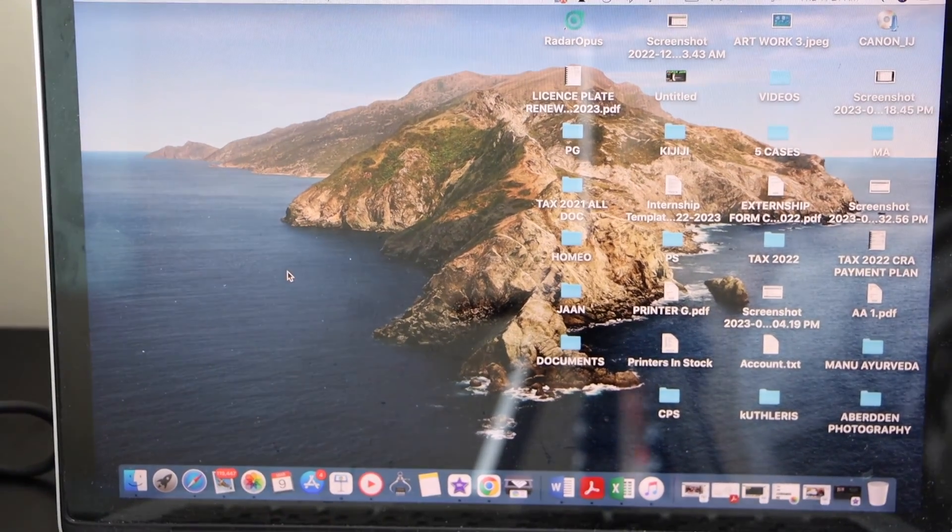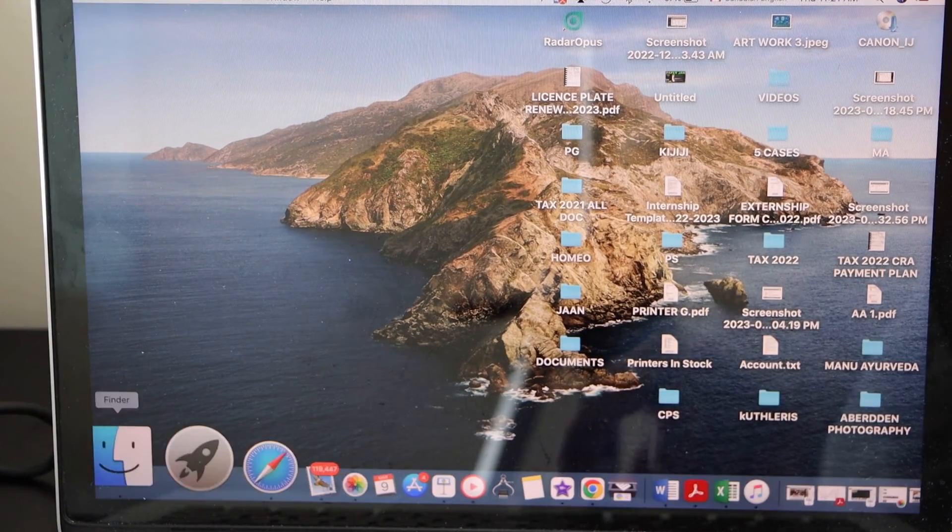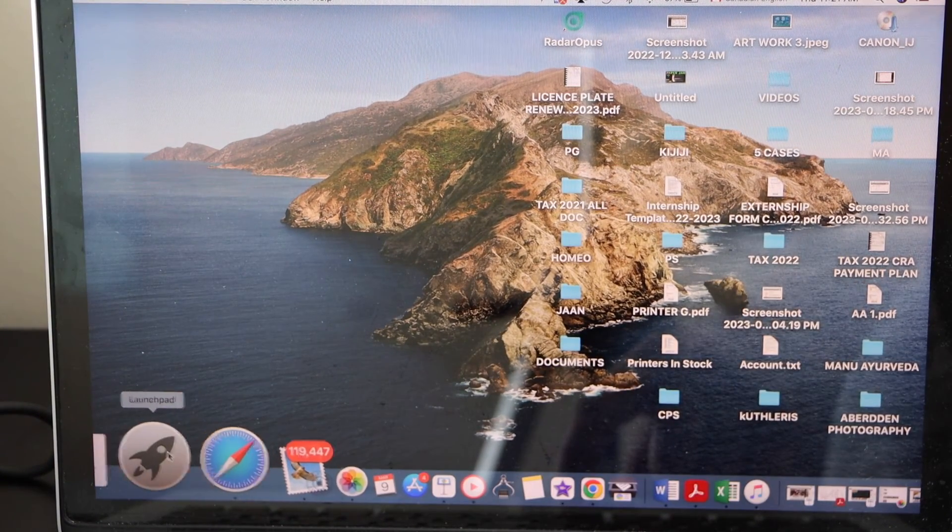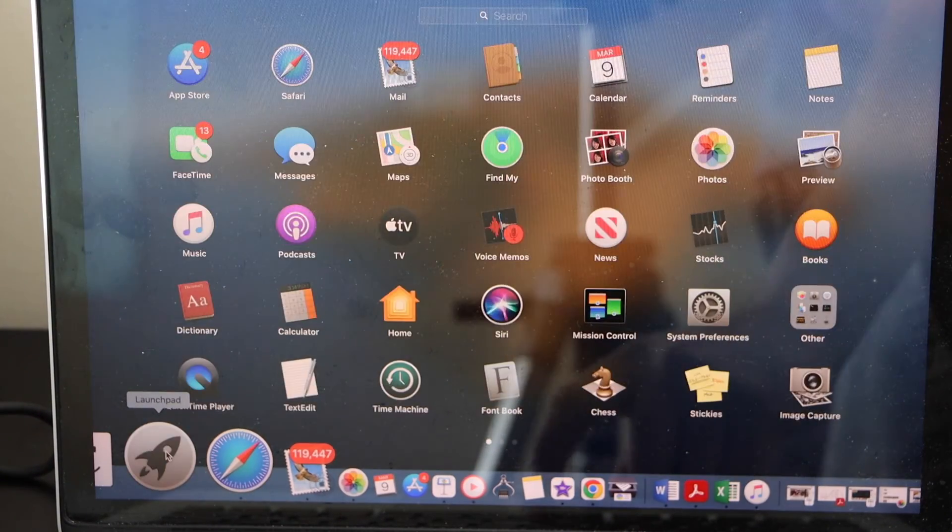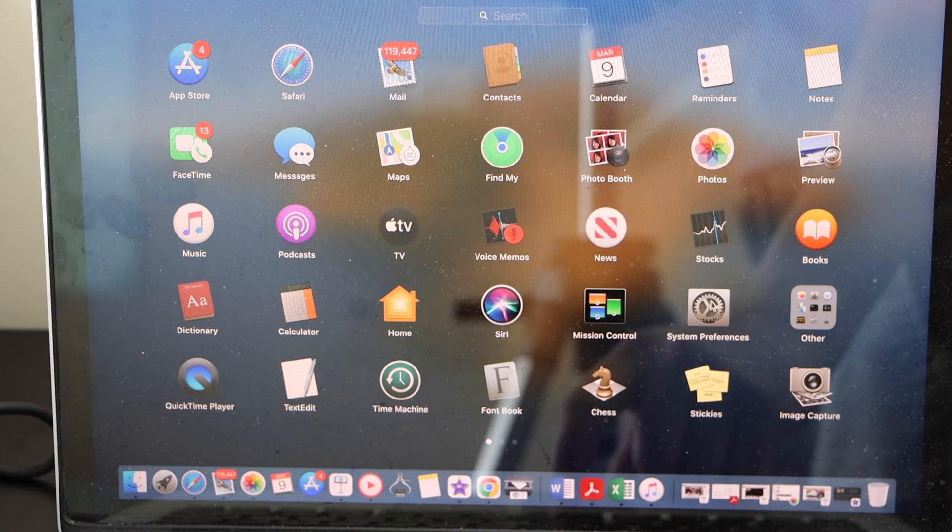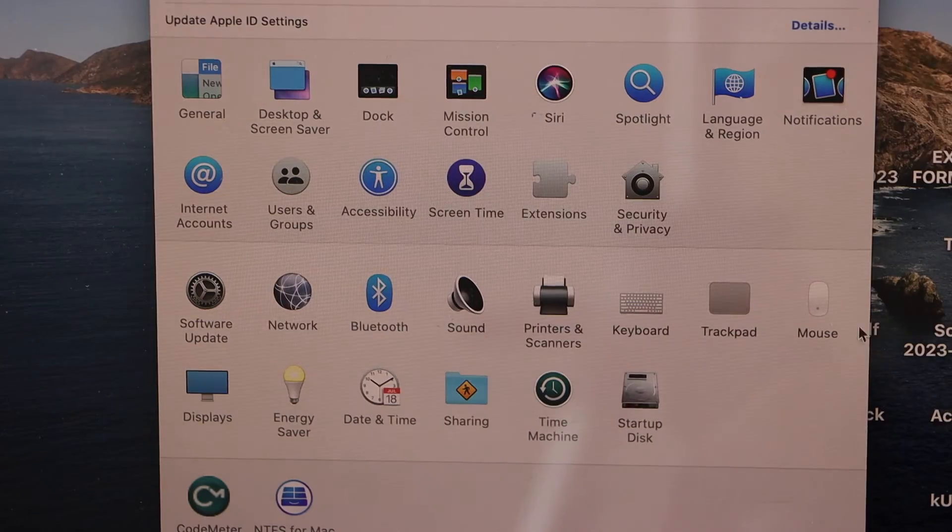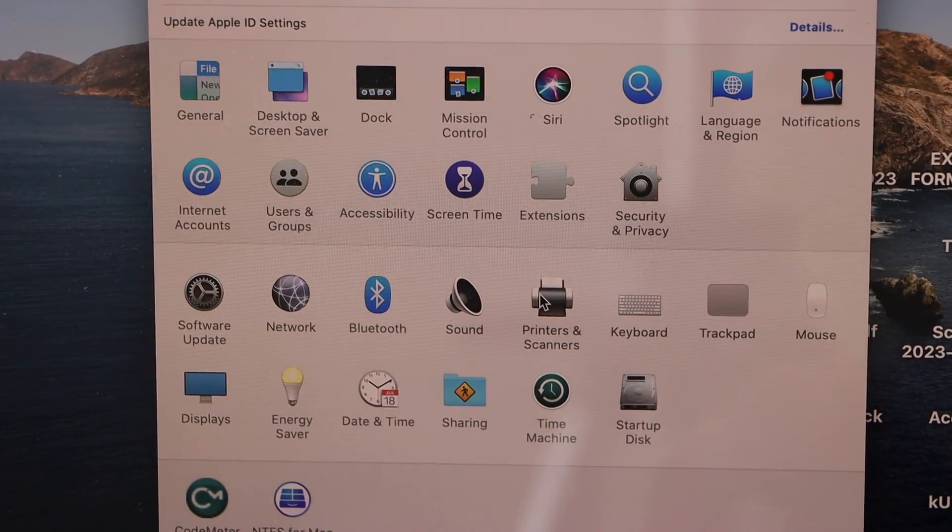Now we can start using it for printing and scanning. For example, if you want to do a scan, go to the start button, go to system preferences, and click on printers and scanners.